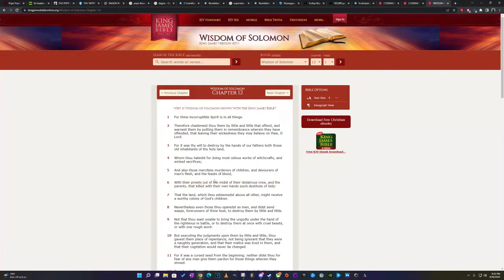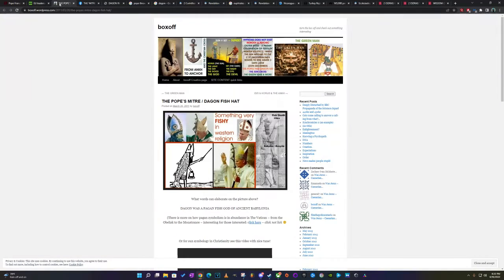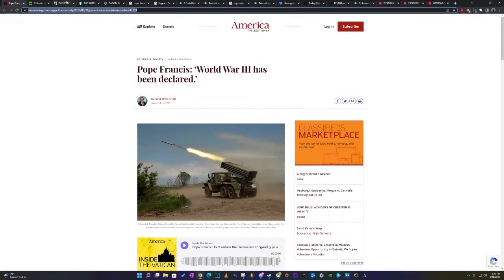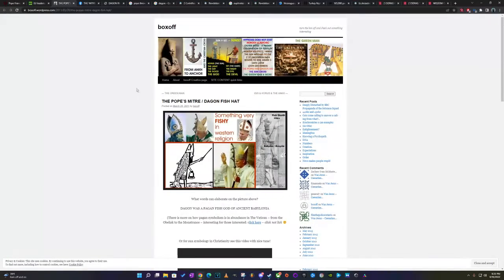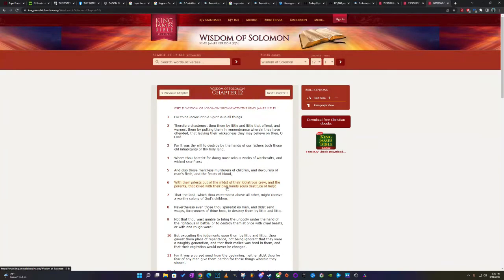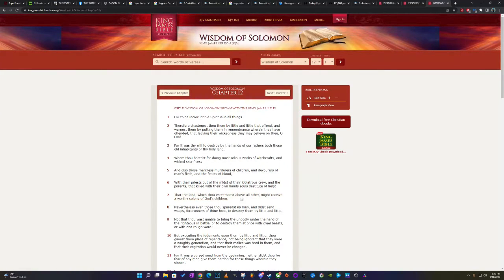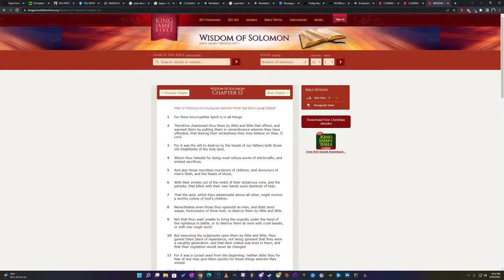It says, For it was thy will to destroy by the hands of your fathers, both those inhabitants of the old land, whom thou hatest for doing most earliest works of witchcrafts and wicked sacrifices. You know they do this. And also, those merciless murderers of children. They always getting caught for doing stuff with children. And devourers of man's flesh and the feast of blood with their priest. These are the priests. The evil priests, man. These people, man. These people are the evil priests.